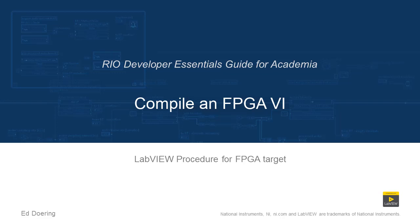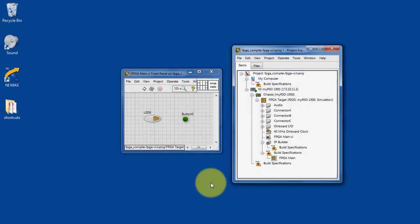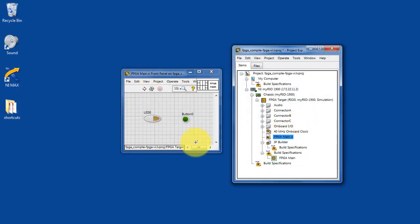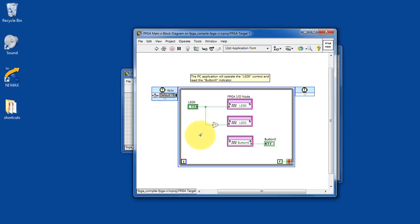Let's learn how to compile an FPGA VI. I have a simple project here. It has one FPGA VI.